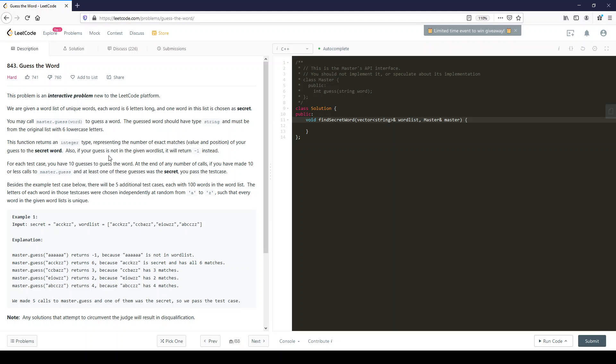Besides the example test case, there will be five additional test cases each with a hundred words in the word list. The letters of each word in those test cases were chosen independently. We don't care how they built this thing up — we just want to know how it works.